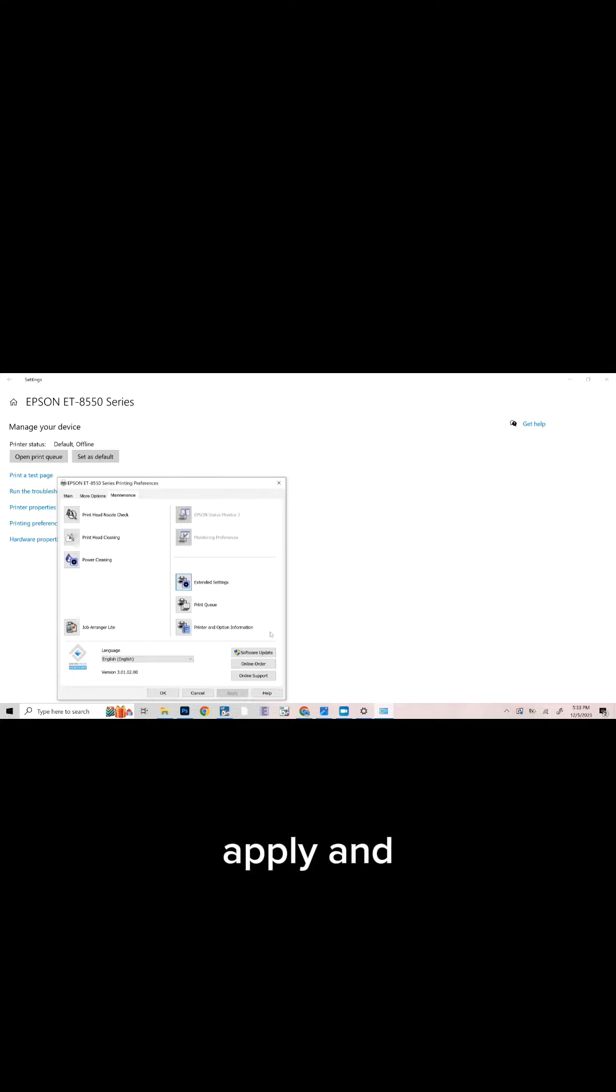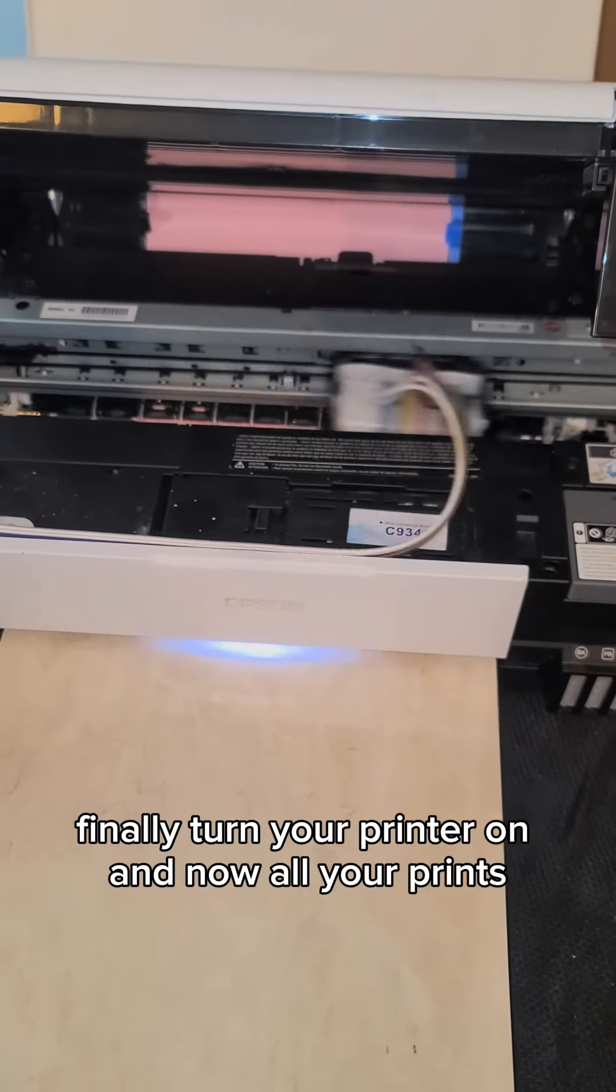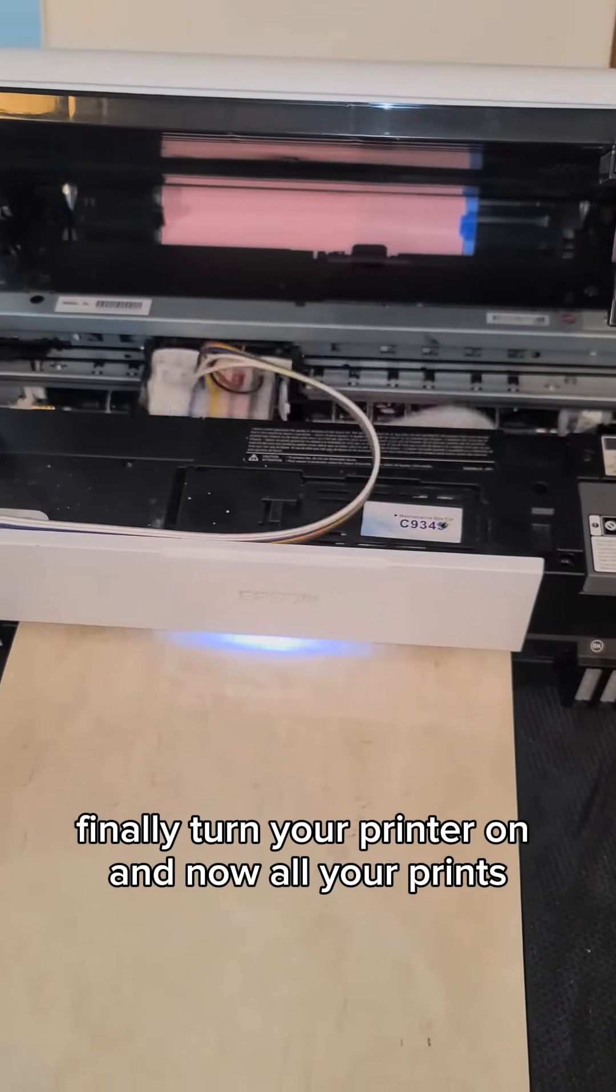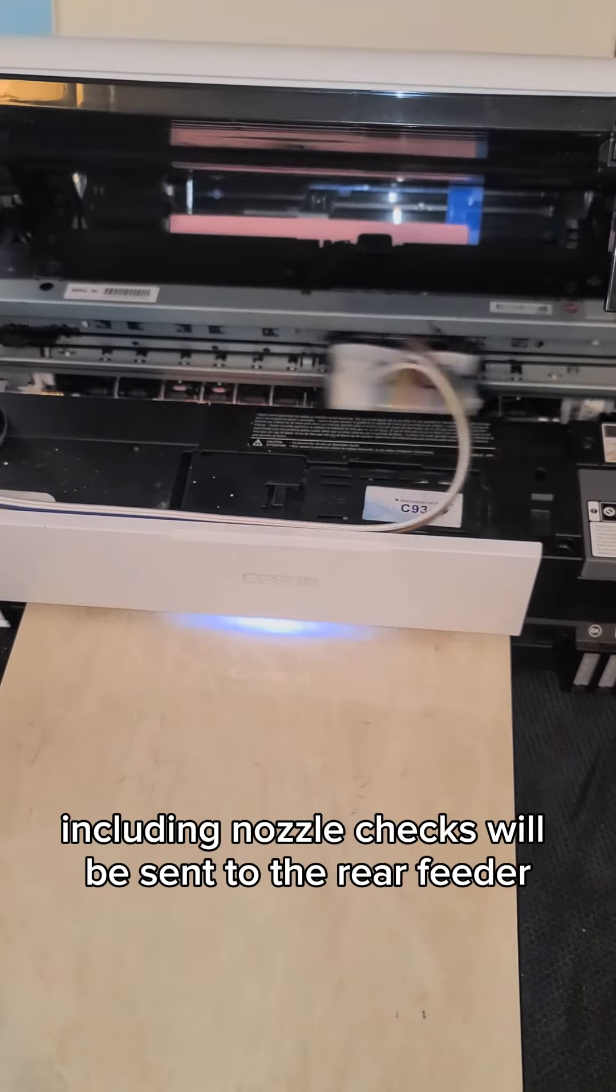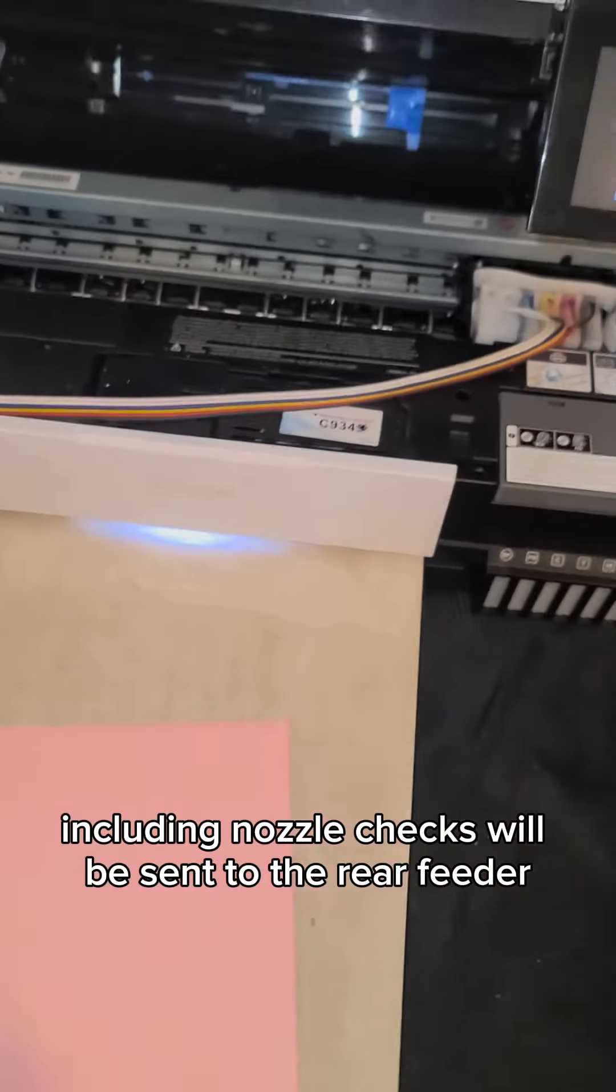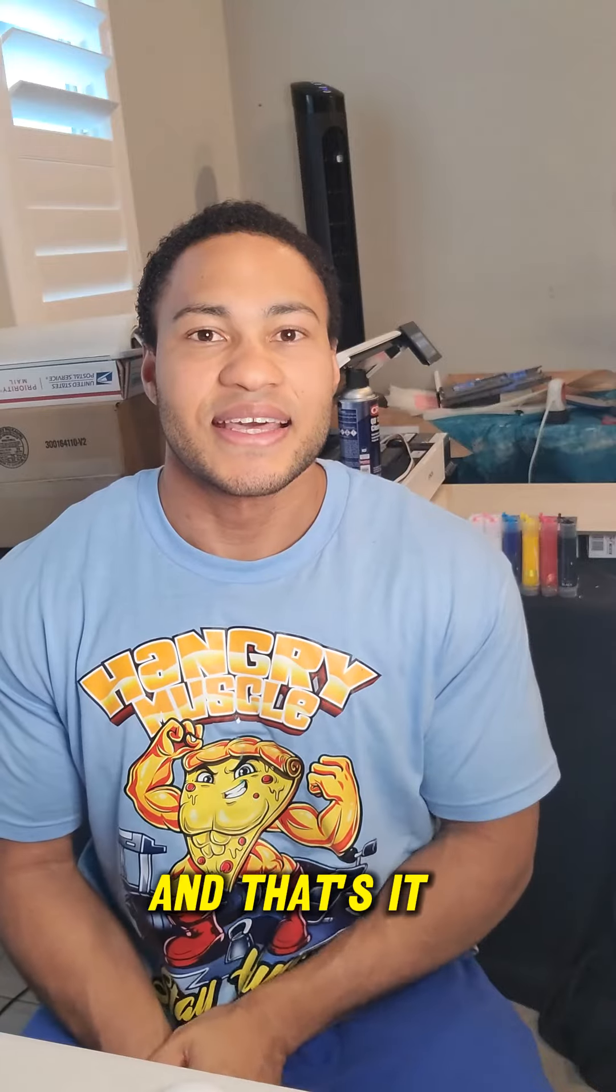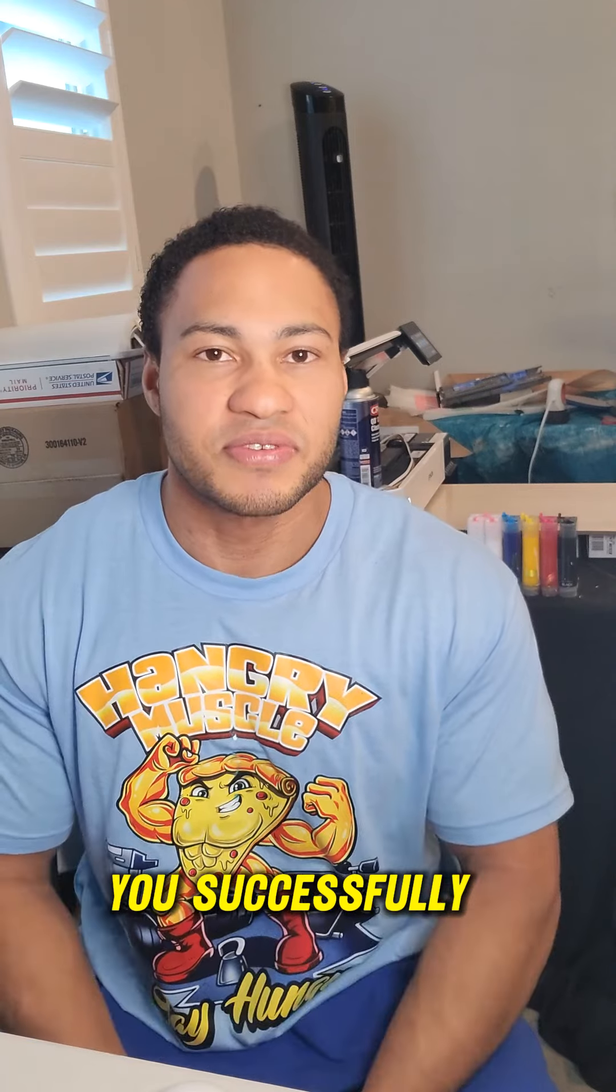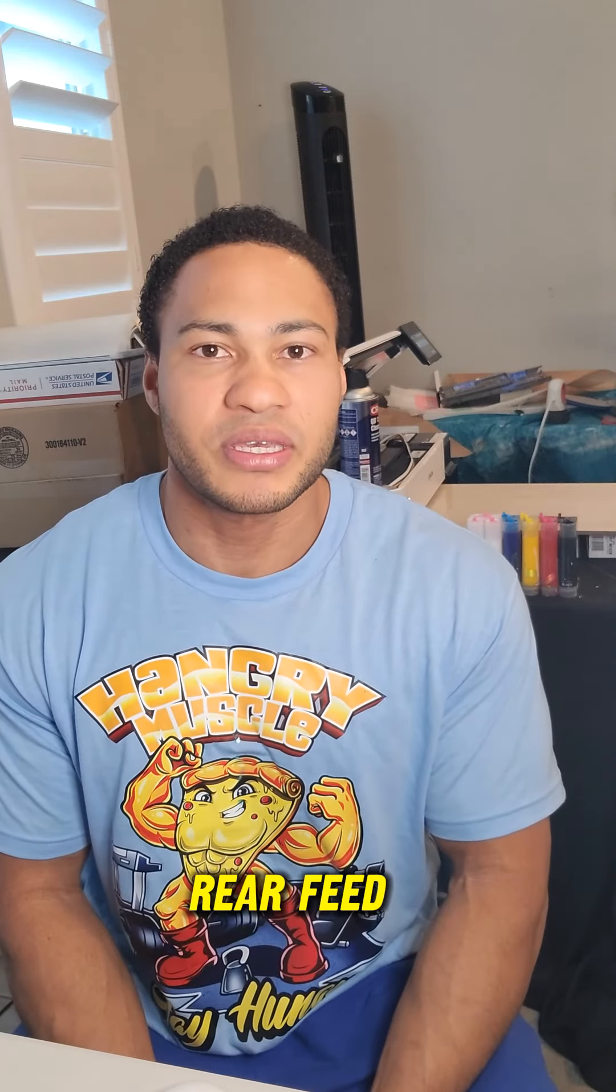Click Apply and OK, and you're all set. Finally, turn your printer on. Now all your prints, including nozzle checks, will be sent to the rear feeder. That's it—you've successfully set your printer to print from the rear feed.